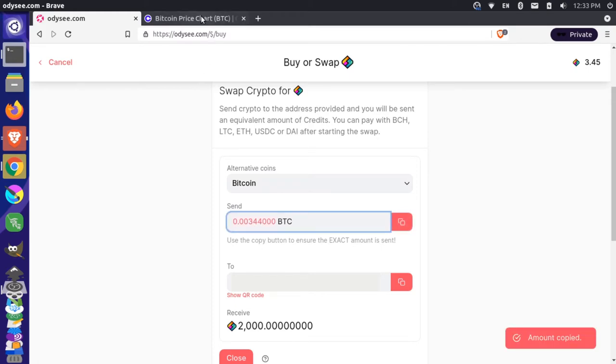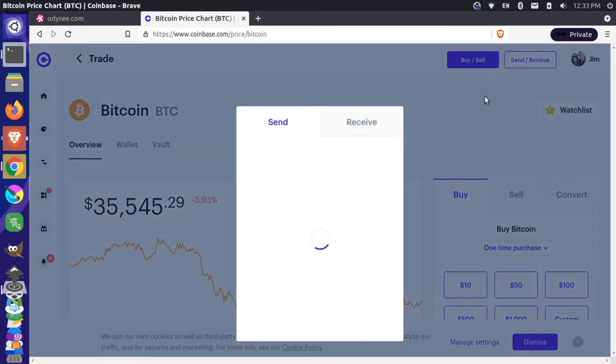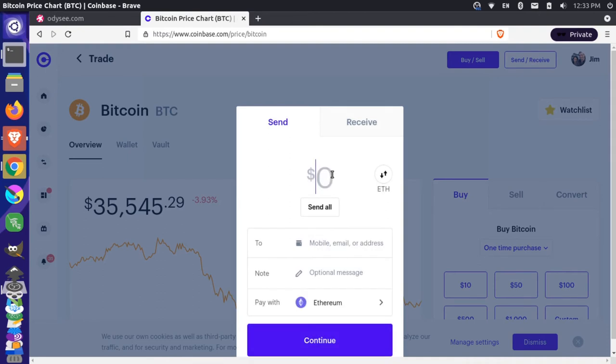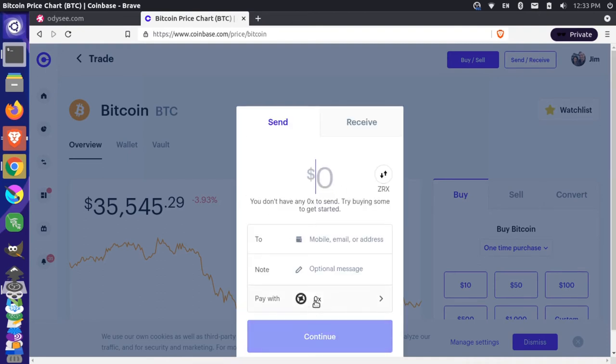Come over to your Coinbase account so I'm signed in here and I'm going to do send and receive and I want to send Bitcoin so I'll change this to Bitcoin.